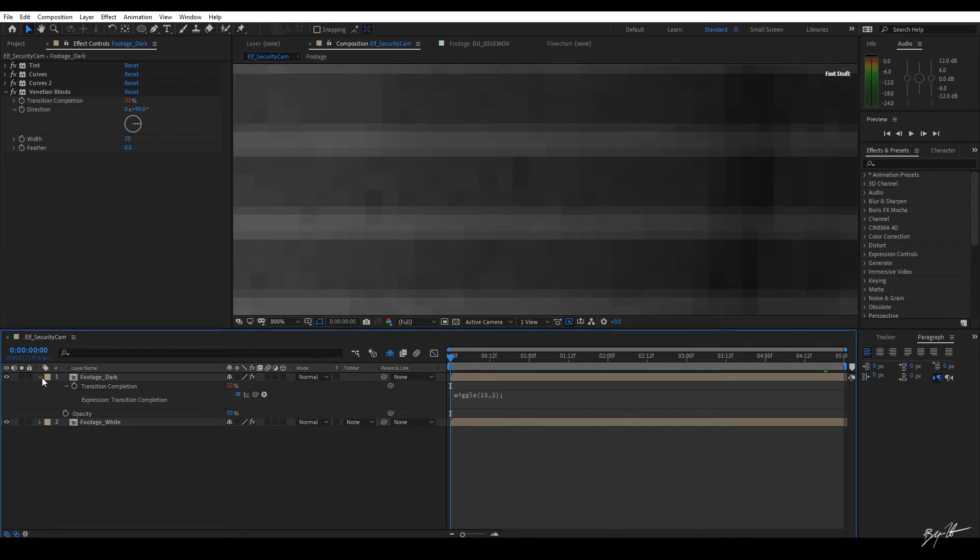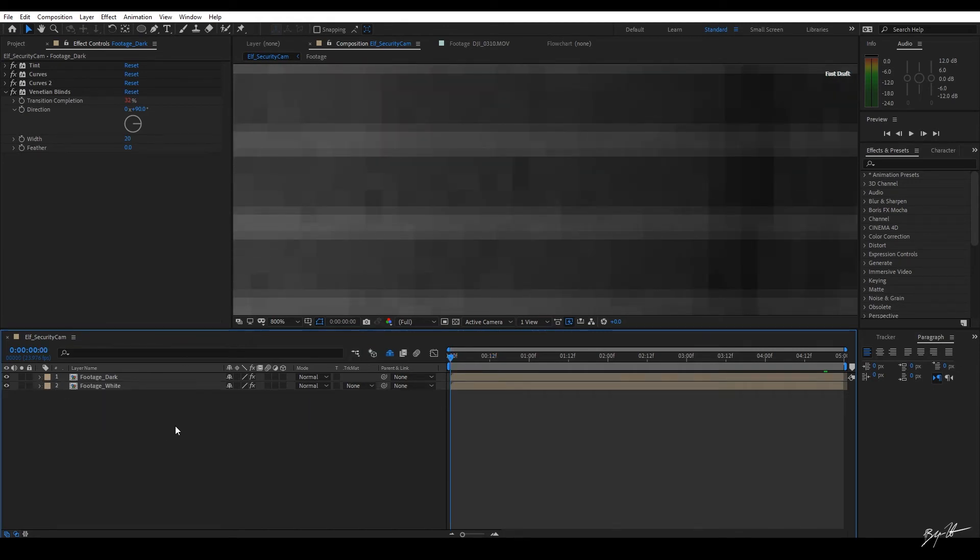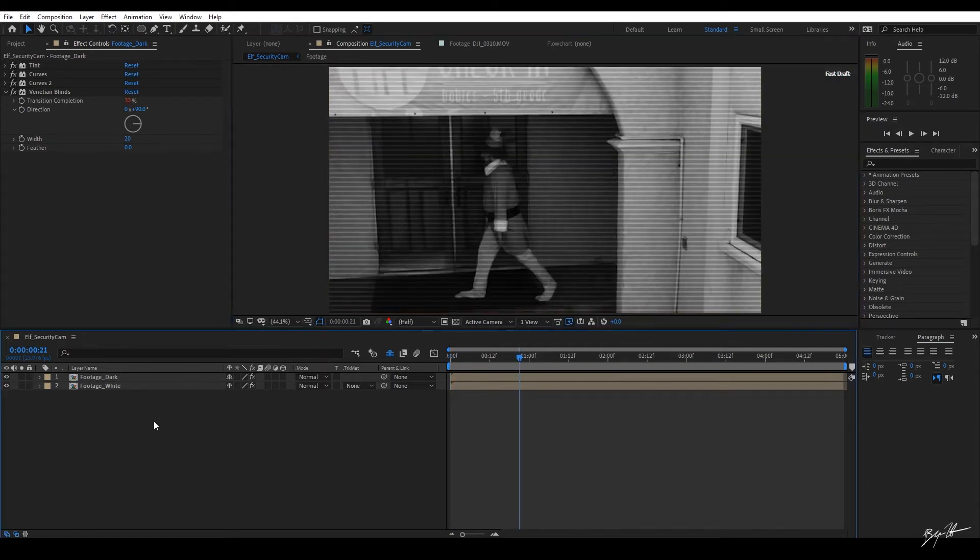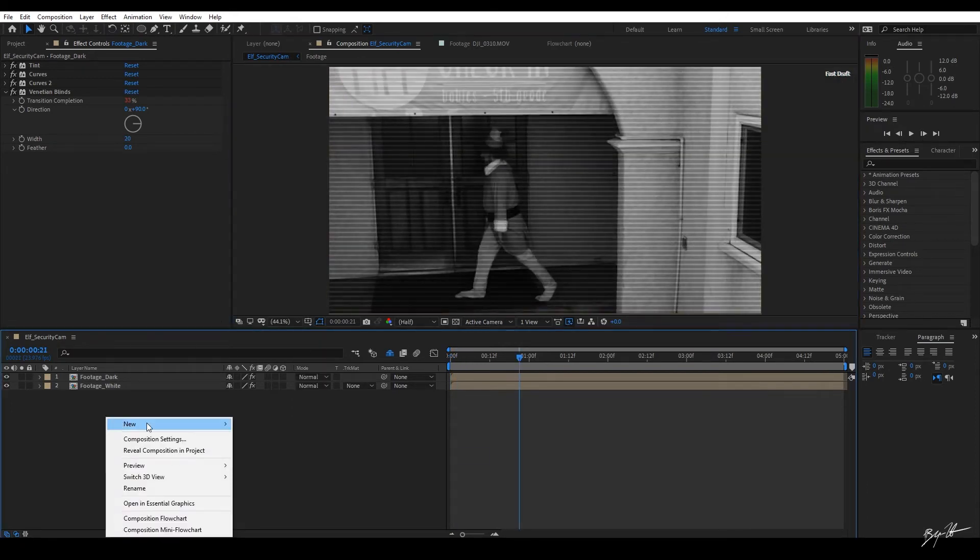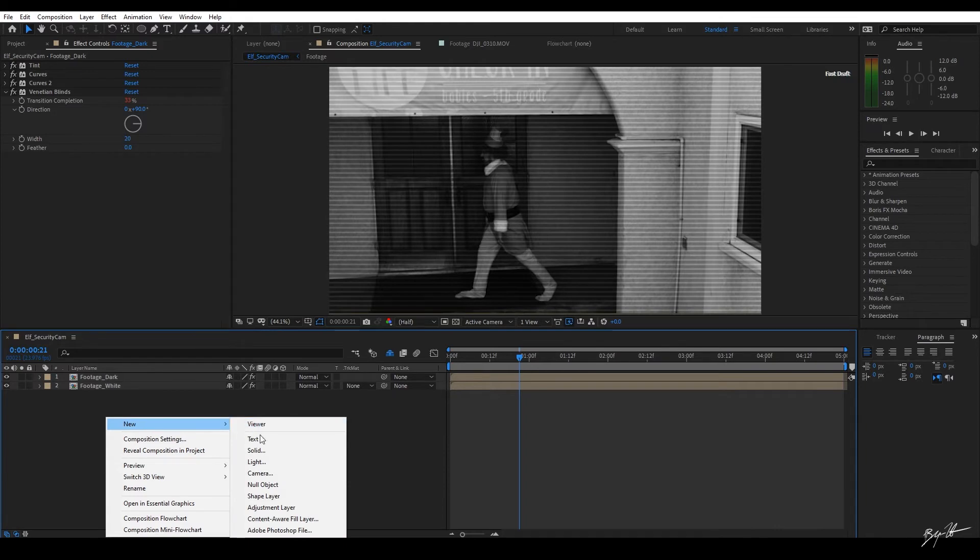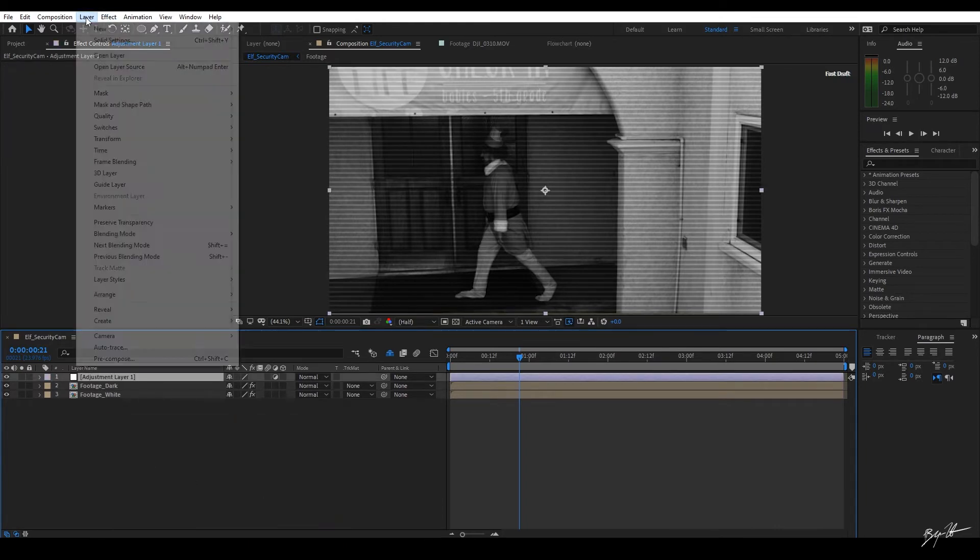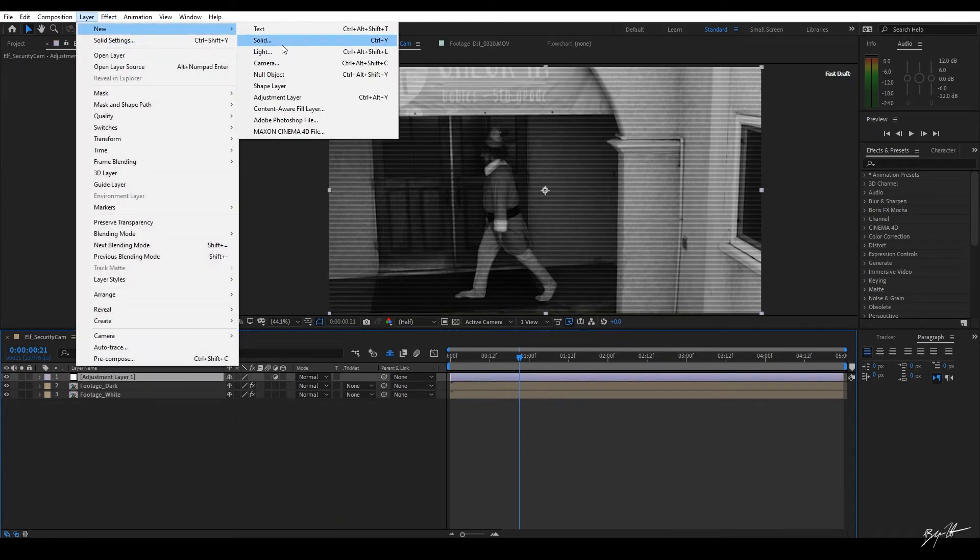Okay. We can add more effects to this here in a few. But let's go ahead and zoom back out by hitting fit up to 100%. Let's go ahead and add a new layer. We could do that by right-clicking, hitting new, adjustment layer. That's what we want to add. Or you can come up here to layer new, adjustment layer. Or you can use your hotkey. Control-Alt-Y.